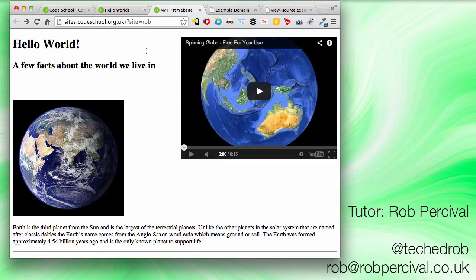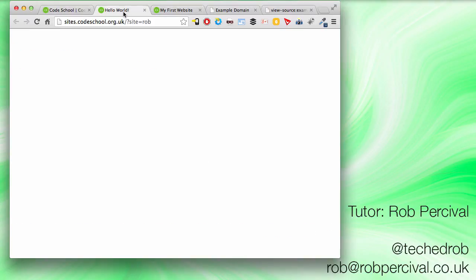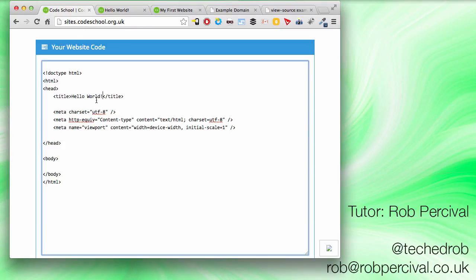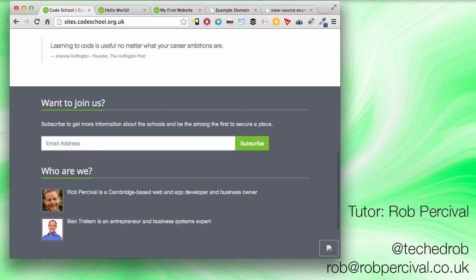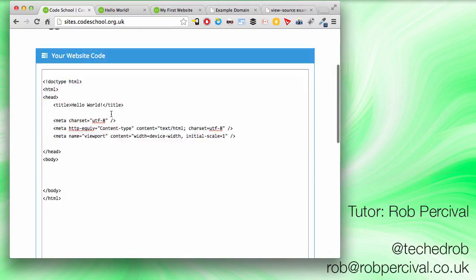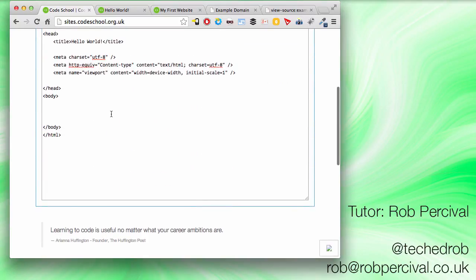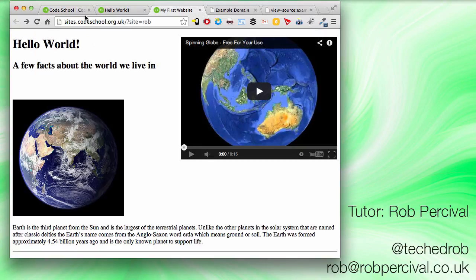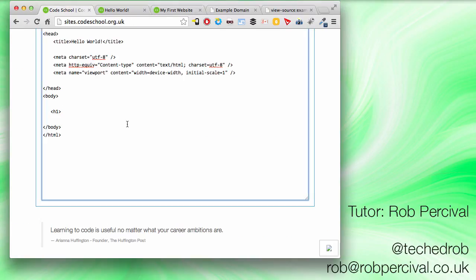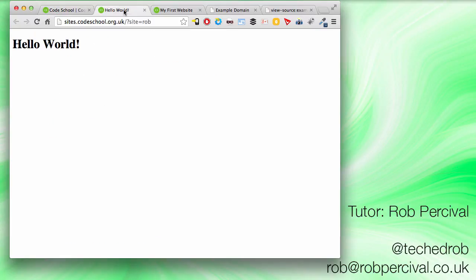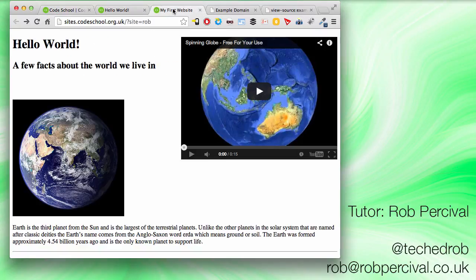I'm going to start with the Hello World up there. So I think that's going to be an H1 tag by the looks of it. So let's go back over here and in our body. We'll put in an H1 tag. And what was the actual content? Hello World. There we go. Slash H1. Have a look. Excellent. That looks pretty good.